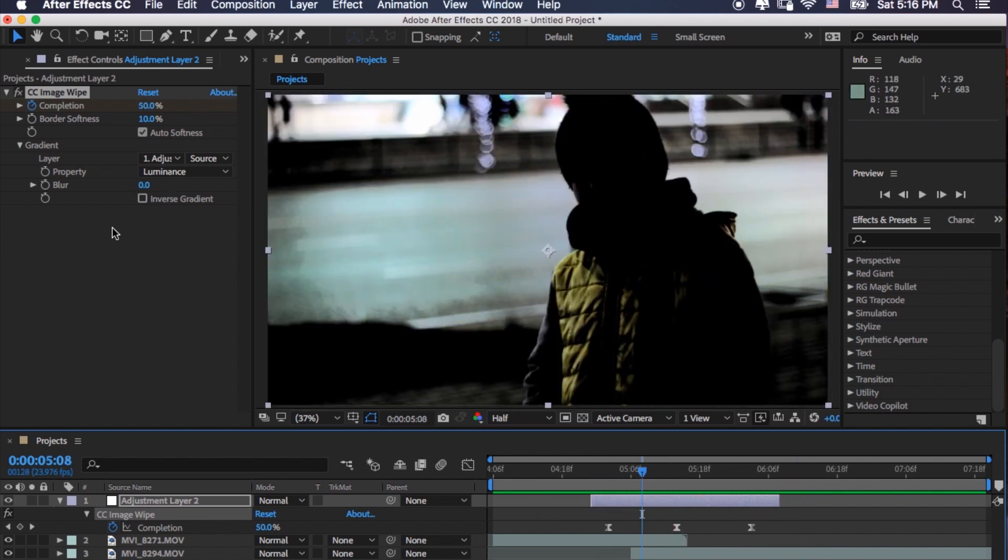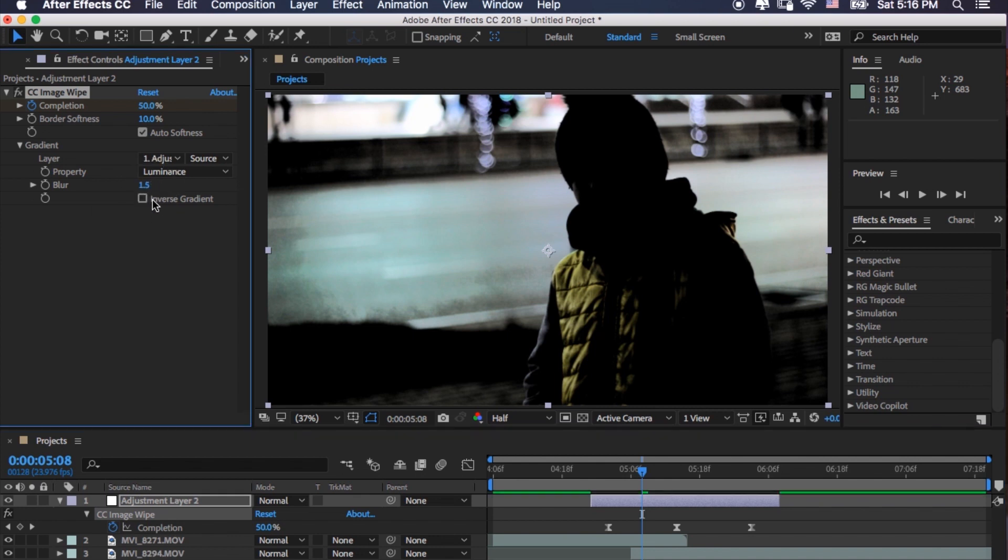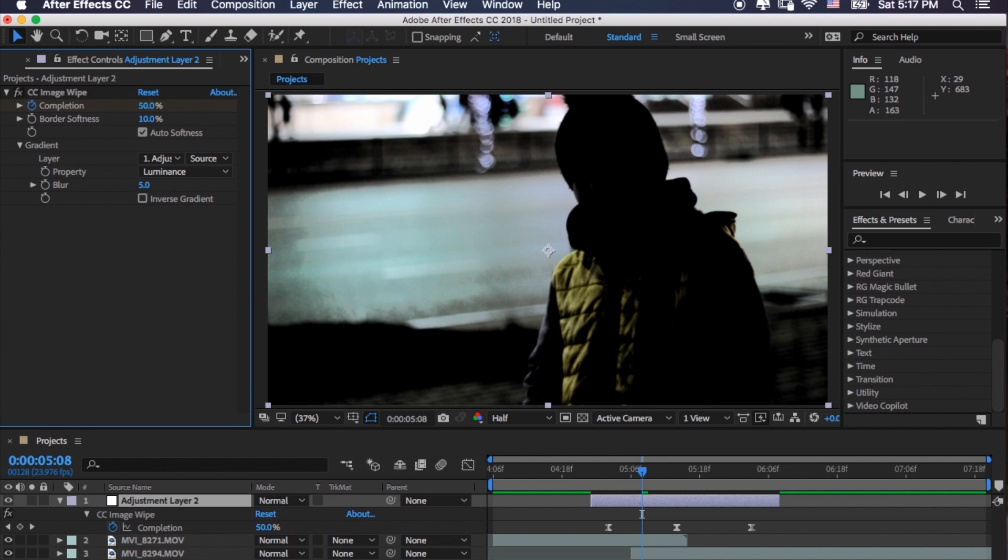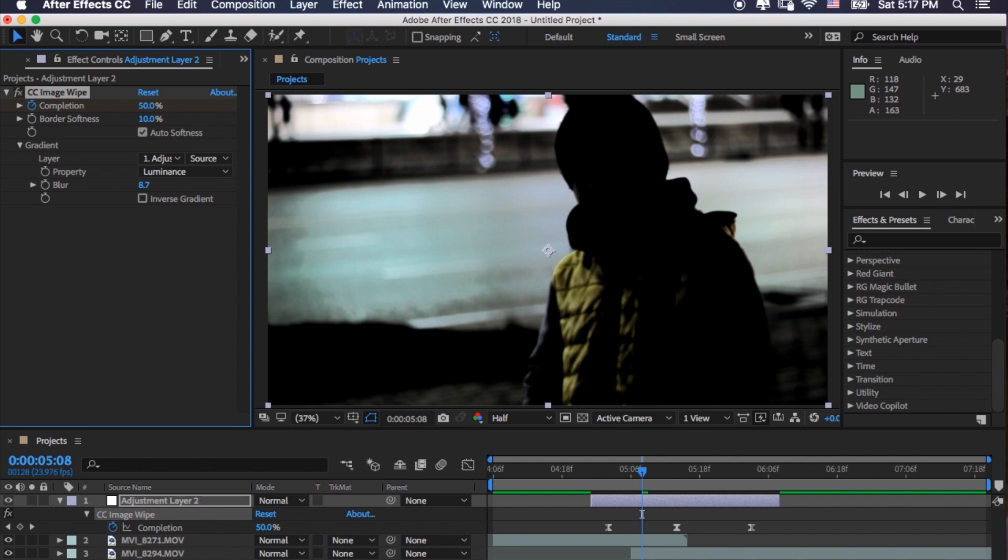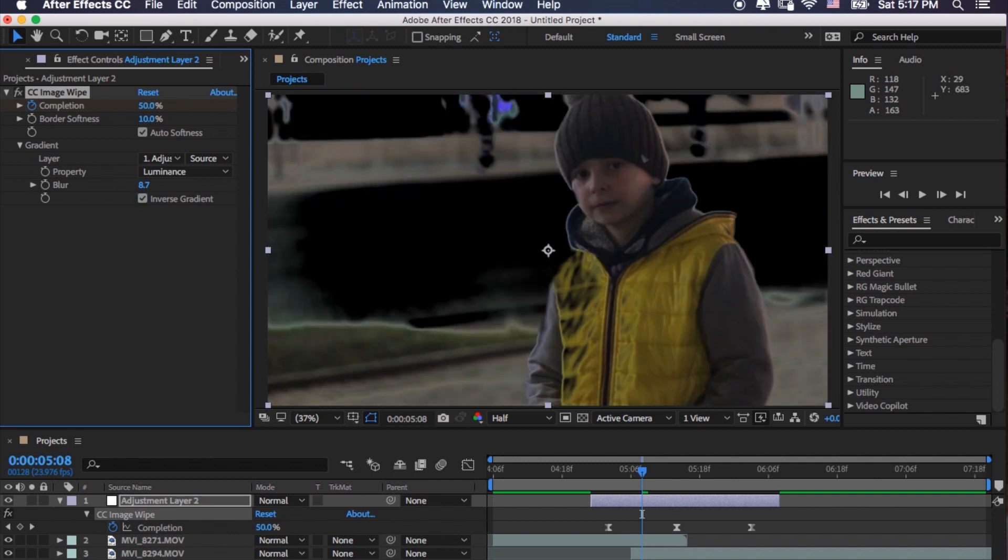Let's see if we use blur. I usually put like five maybe, yeah, five should be fine or maybe a little bit more. It depends, it's not necessary, but you can use it if you want. And the cool thing, you can invert it if you want. If you click this invert gradient, it's gonna make like this.